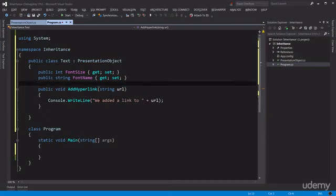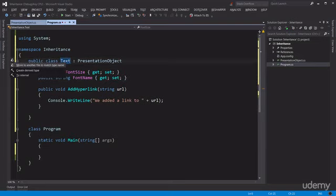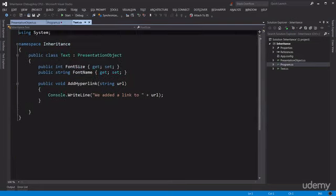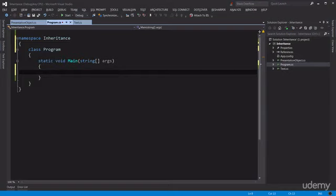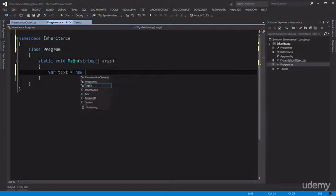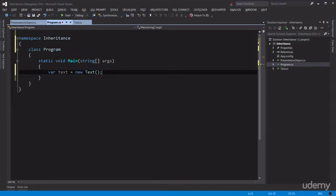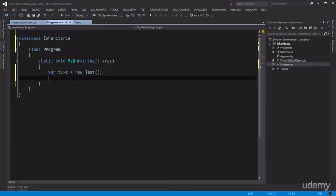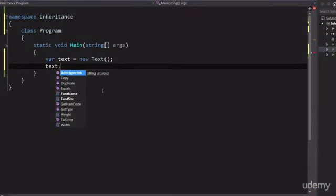Okay, to clean up our code we go here and put this in a separate file. Okay, let's go back to our Program.cs. Here I would like to create an object of type Text, so var text equals new Text.